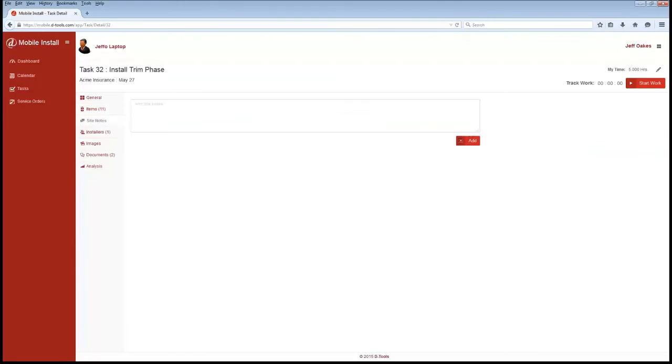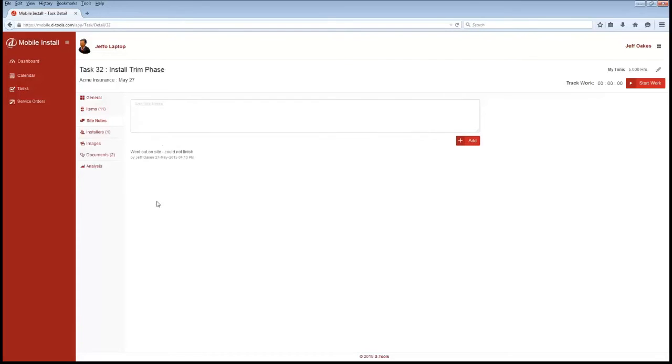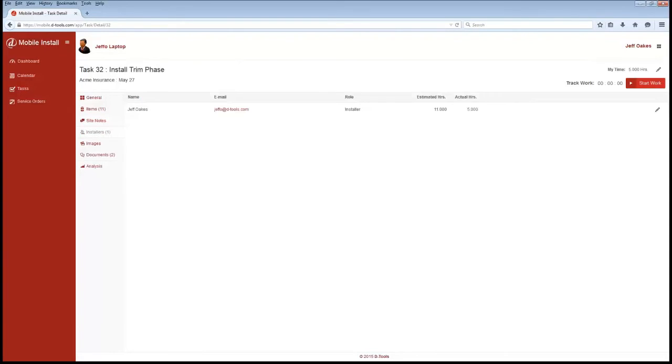We also have a notes area as well. So we can say, you know, went out on site and could not finish. You can make notes here. This is almost like a chat history. This is great, especially for jobs that may be going on over a period of time. We can keep a little history of notes there.